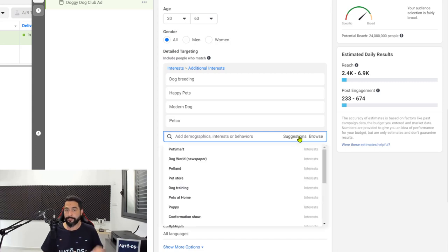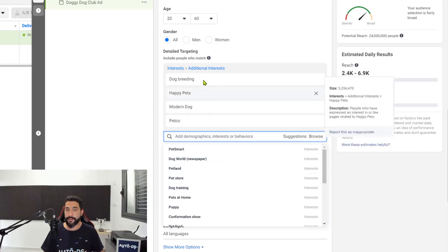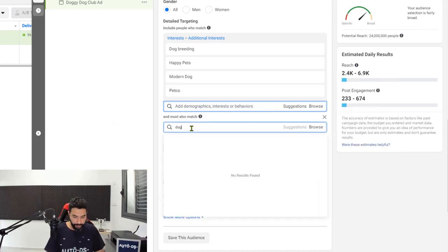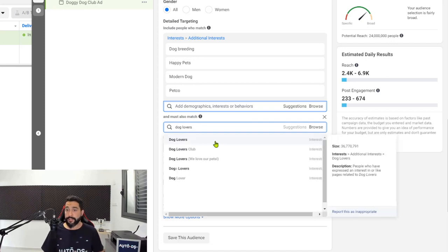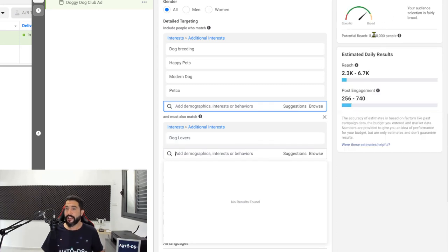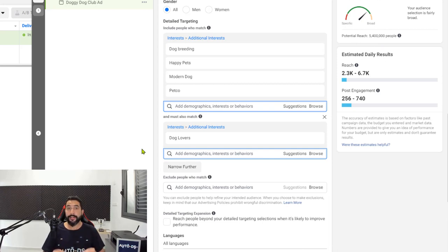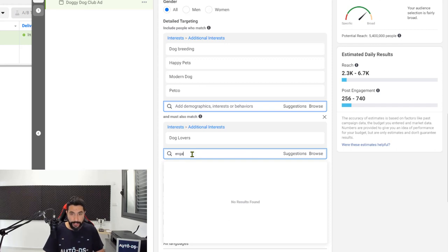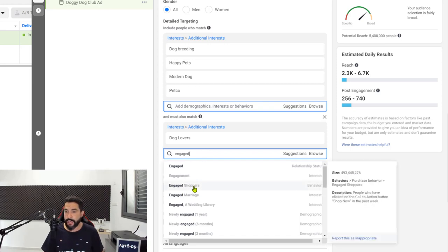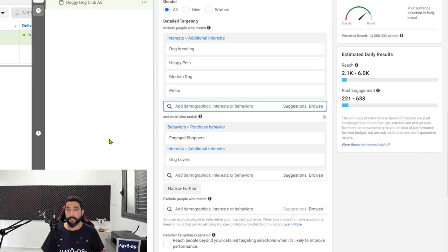If you're all out of interests, click on suggestions and Facebook will give you more based on what you already have. I thought of dog lovers, which has an audience of 36 million, and adding it brings us down from 77 million to about 5.4 million. I would also recommend adding engaged shoppers — this gives you an audience that has clicked on a call-to-action button such as 'Shop Now' in the past week. Adding engaged shoppers raises our reach back up to 13 million, which is very ideal for the post boost engagement ad we want to run.